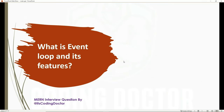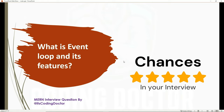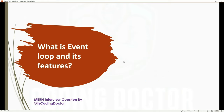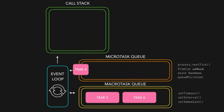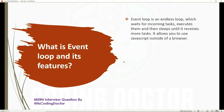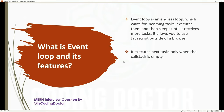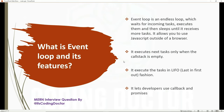The next question is: what is the event loop and its features? This question would be asked regardless of whether you are a fresher or experienced, and it doesn't matter if the interview is for Node.js, JavaScript, or React. The event loop is an endless loop that waits for incoming tasks, executes them, and then sleeps until it receives more tasks. It executes the next task only when the callback queue is empty, and it processes tasks in LIFO — last in, first out — fashion. It lets developers use callbacks and promises, which is what makes Node.js asynchronous.